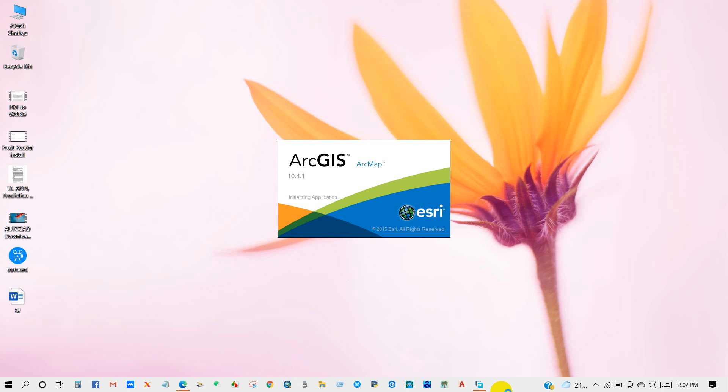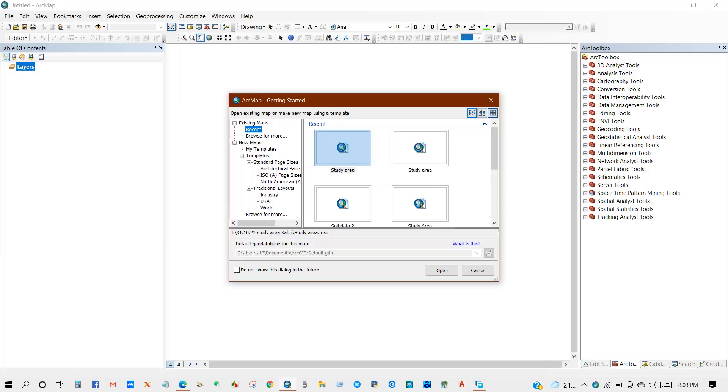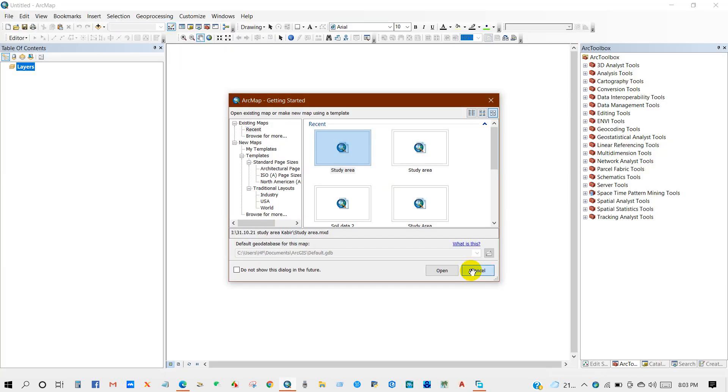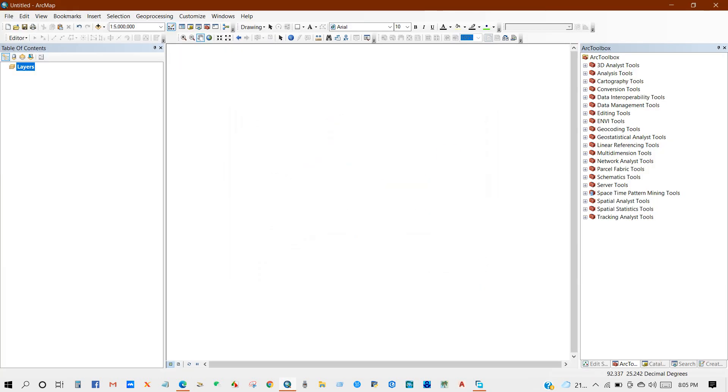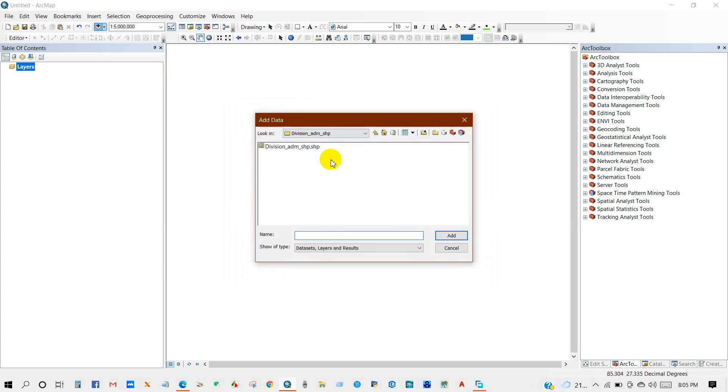First I will show you how to convert shapefile to AutoCAD format. First I will add the shapefile.